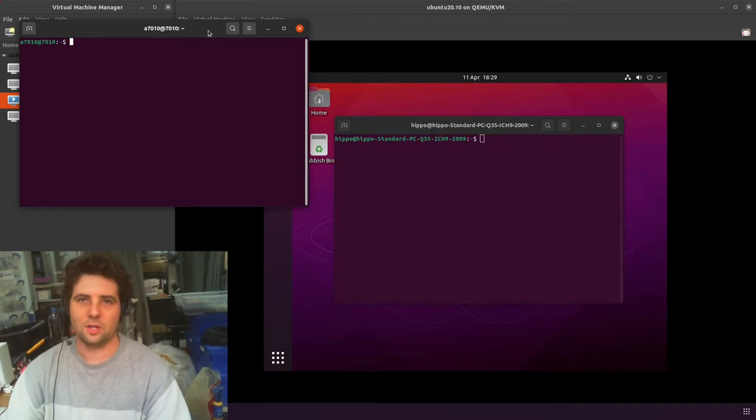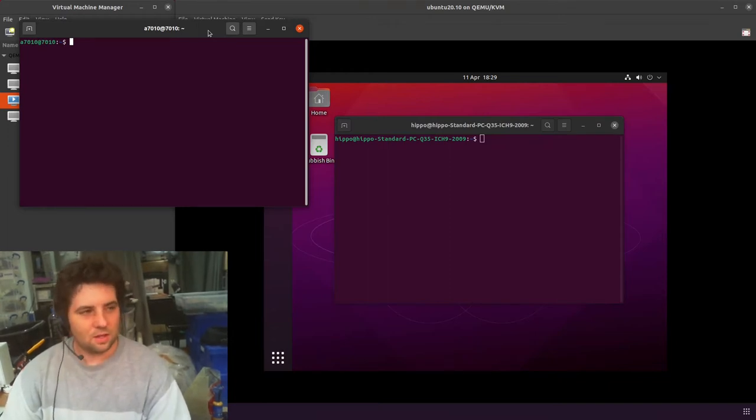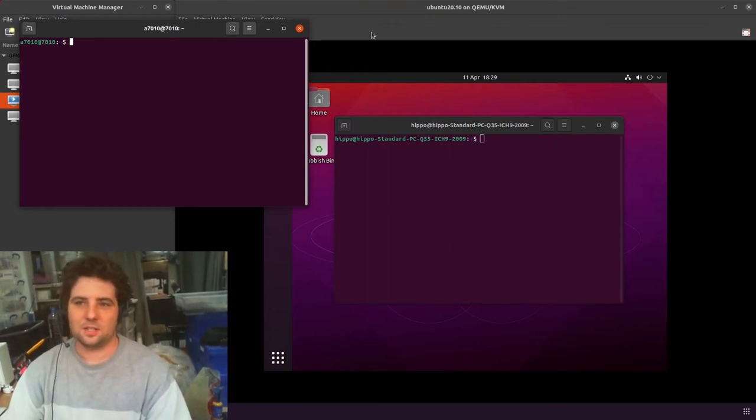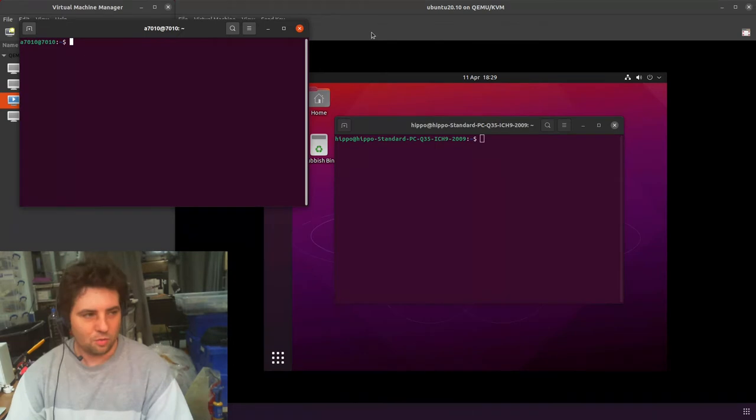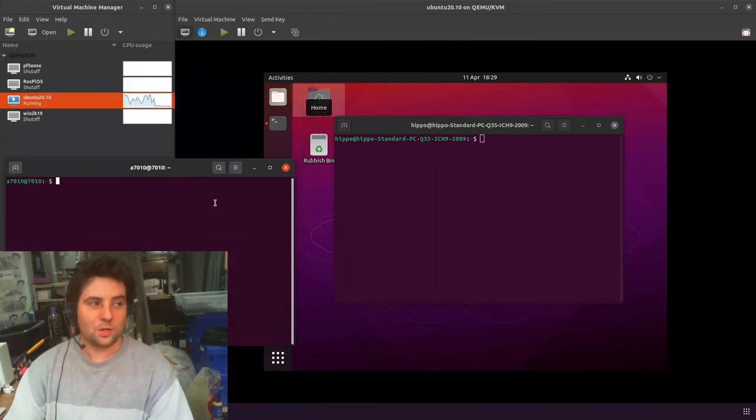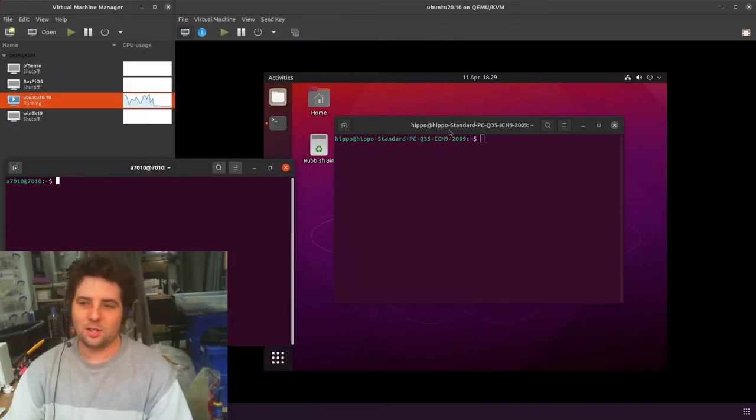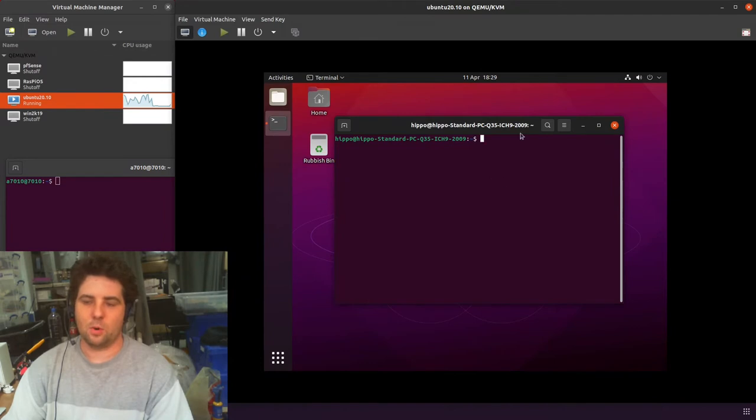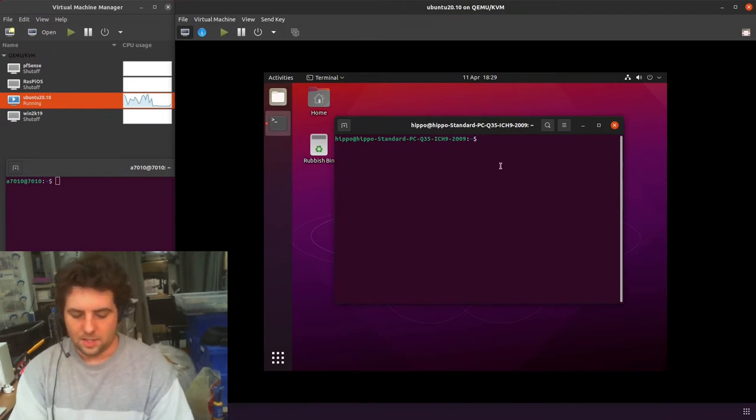X11 is quite old but it deals with loads of stuff, and Wayland is like a new replacement. If you ever want to know which one you're running, I'll show you in Ubuntu 21.04. Basically you go echo, and then space, and then dollar sign.